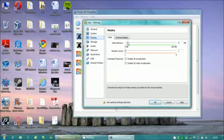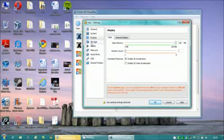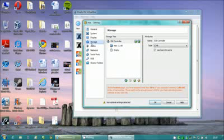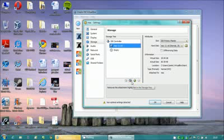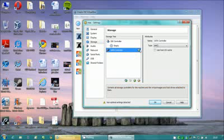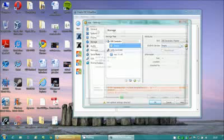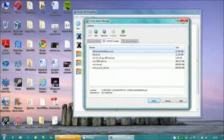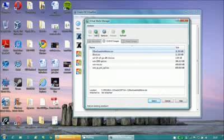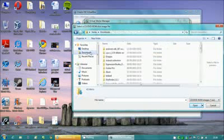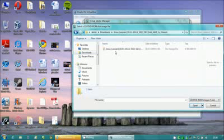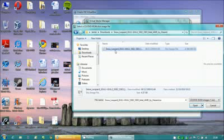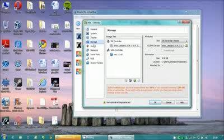Then go to Display. Put the video memory on 128 megs and enable 3D acceleration. Then go to Storage and remove that drive you just made. Then make a new SATA controller with this little plus button here and add it instead. On the IDE controller, press this little add media button and press Add. Then go to wherever you downloaded that ISO and open it.